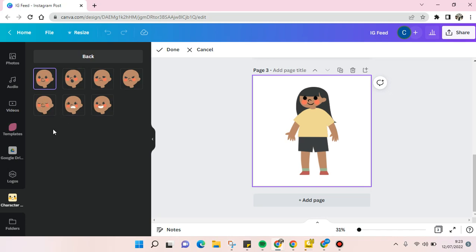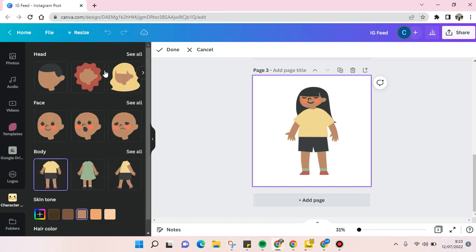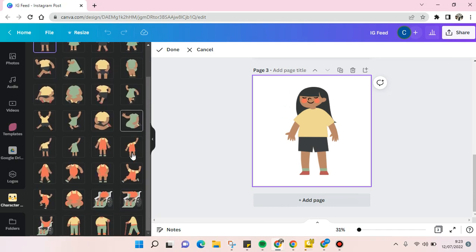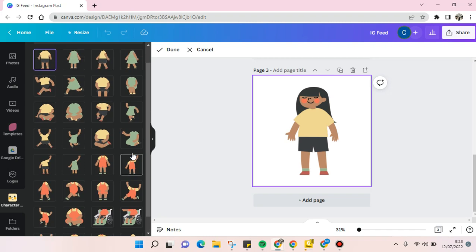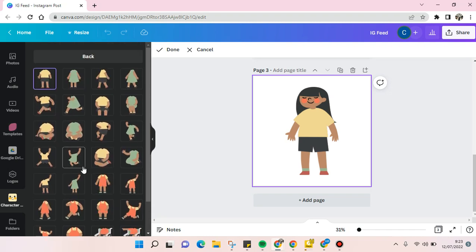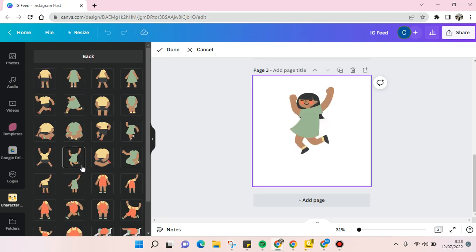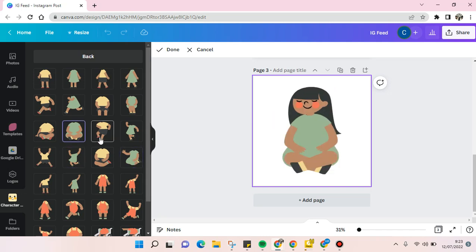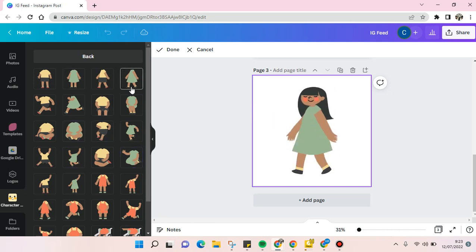Then go back to choose the body parts. There are so many options that you can use, whether you want to make the character look happy like this, or dancing, or just sit down like this, or just walk. I'm going to use a dancing one. I'm going to use this.